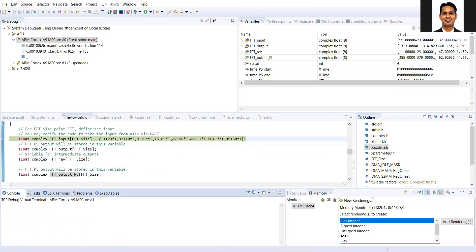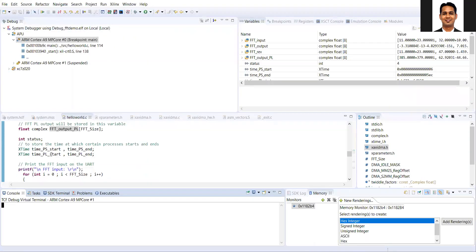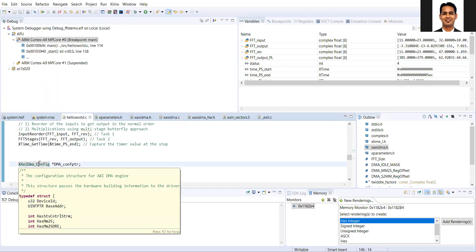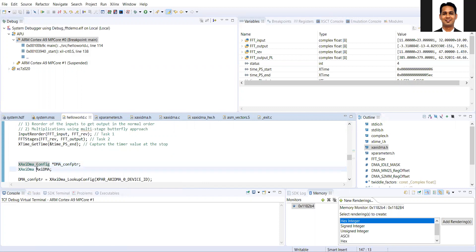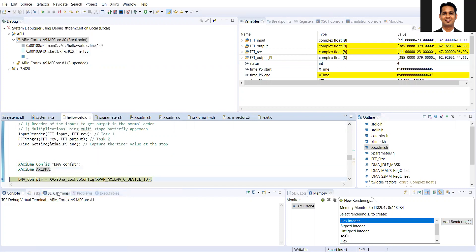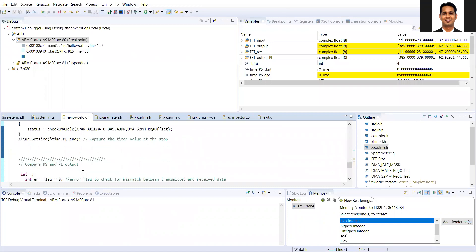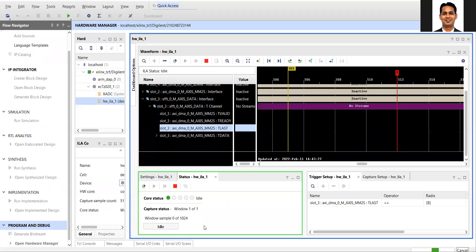Now it is done. I'll run the trigger and run the code. Instead of running the code entirely, I'll run it up to a specific point where we have not yet communicated with the DMA — so the trigger should not fire. I'll do a run-to-line, and you can see that the trigger has not occurred. Now let's go back to the code and run to the point where we have completed the FFT on the hardware. You can see that the trigger has happened.